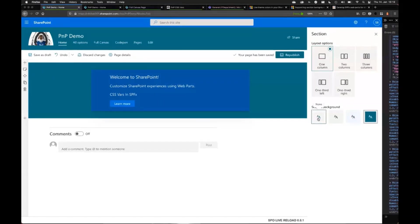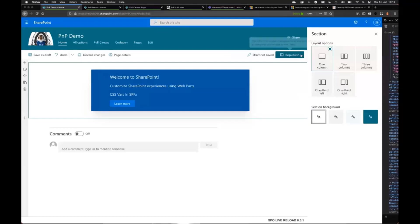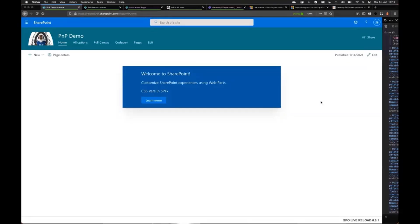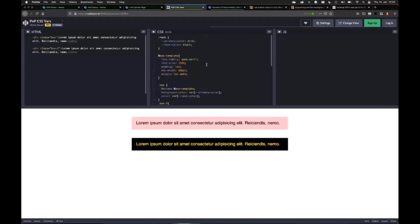For that, Microsoft provides us something now available in web standards which is named CSS variables. I want to explain a little bit about CSS variables. The official name is actually CSS custom properties, because it allows you to define custom properties in CSS. I have here on a CodePen a small sample.